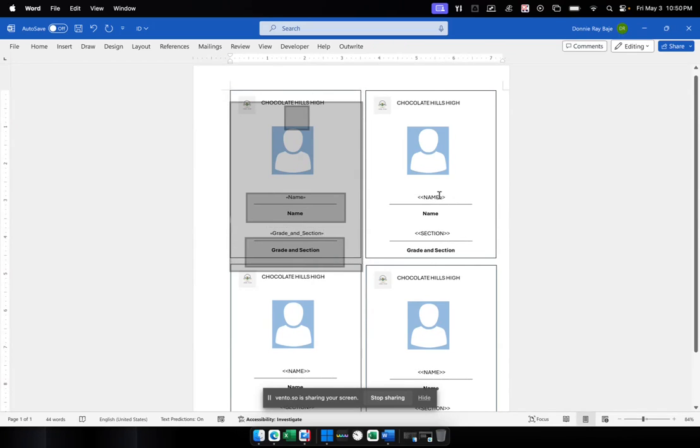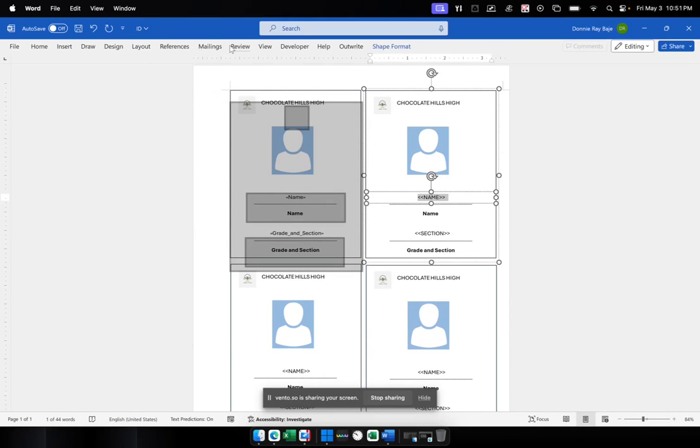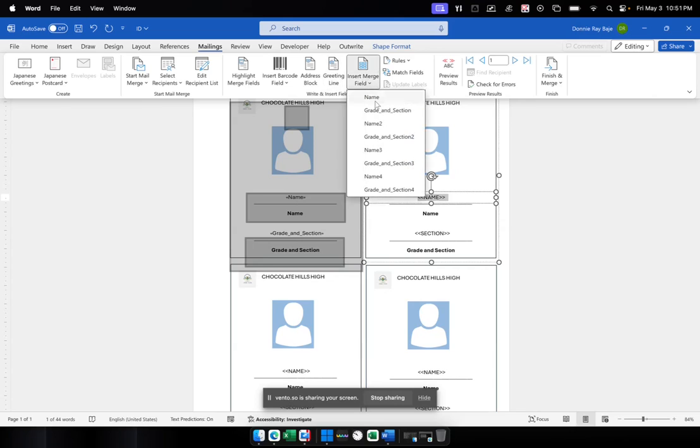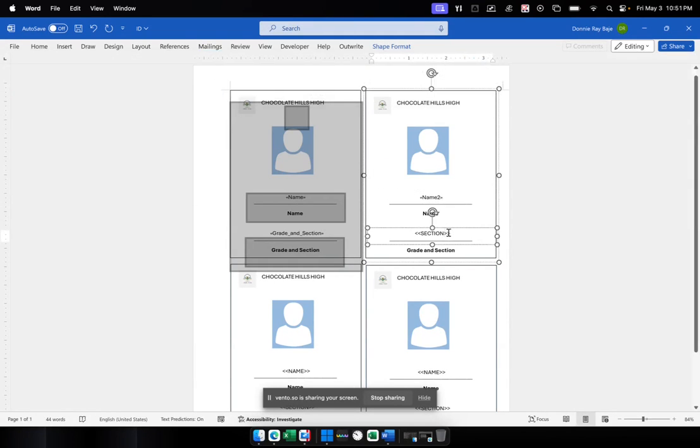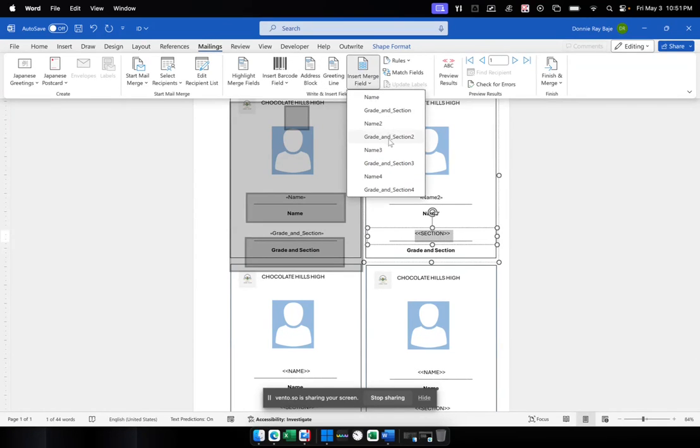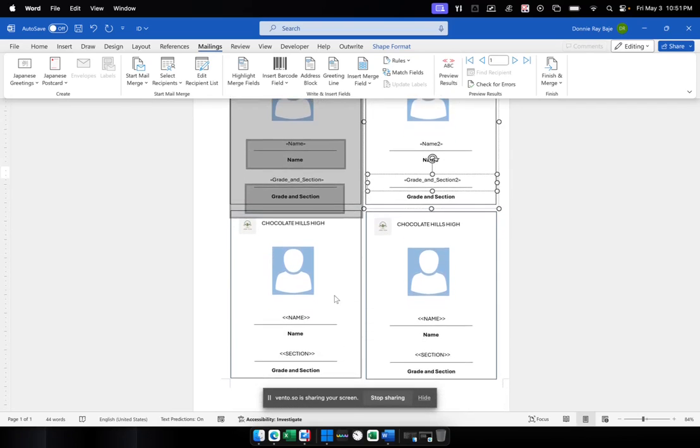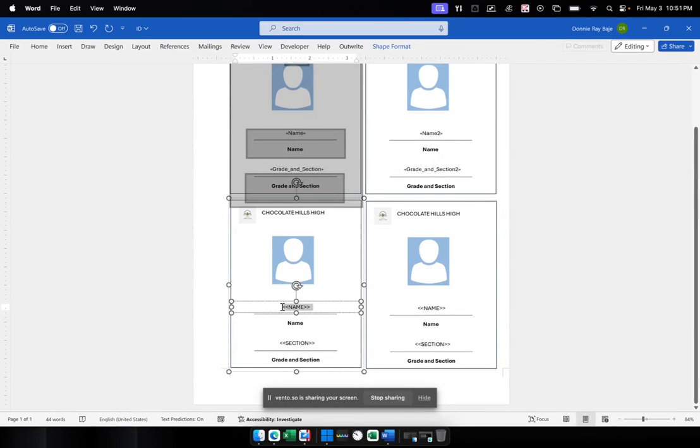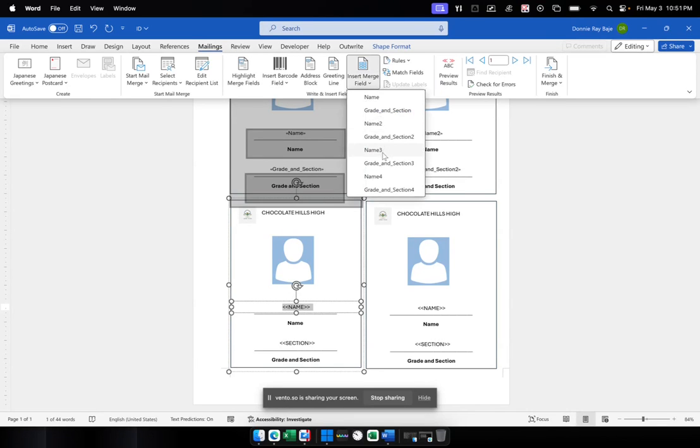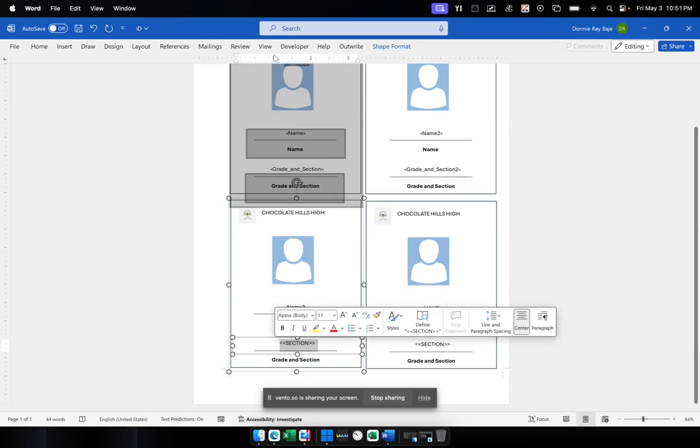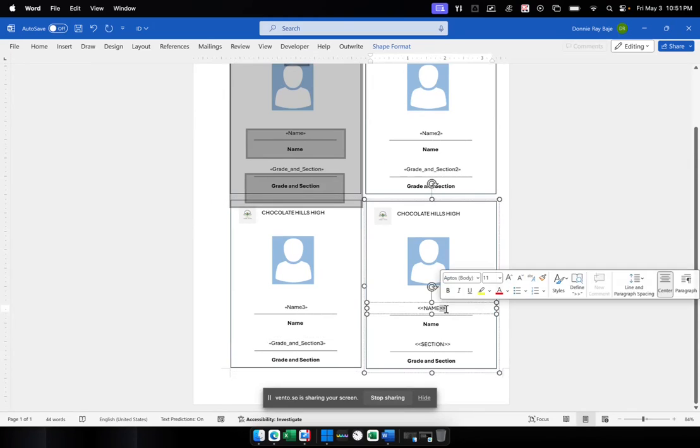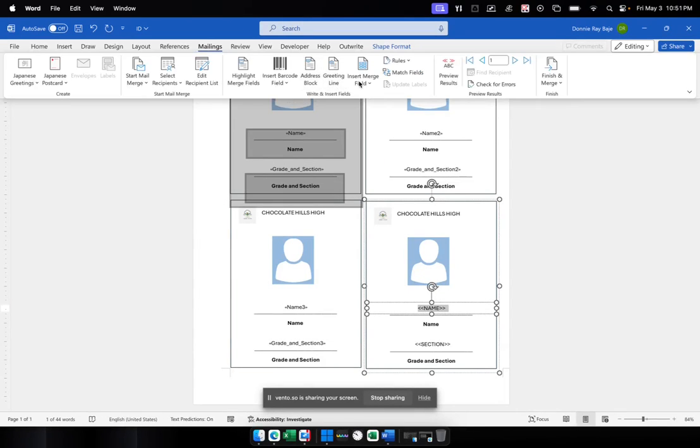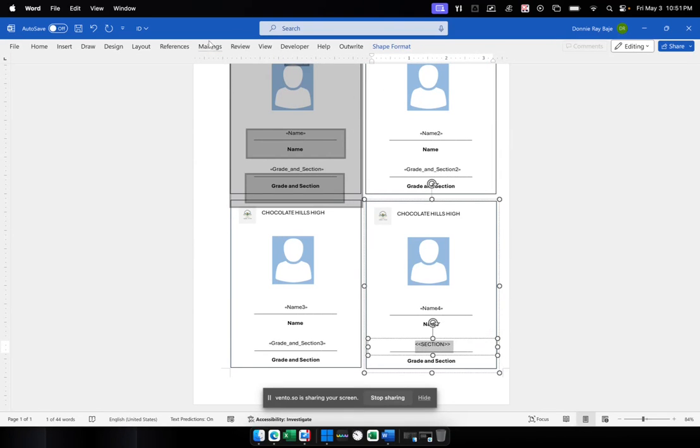Now, we're going to do the same for the rest. So for this one here, should be Mailings again, insert merge field. But this time, we're going to choose name number two. And then for the second text box for that ID, I will choose Mailings again and assign the corresponding gradient section. So you just have to do the same procedure for name number three and section number three as well. So let's go to Mailings and then insert merge field three. And then this one over here, highlight, and then go to Mailings. And then that one is for number three. So just to do this, I just need to do this one more. All right.